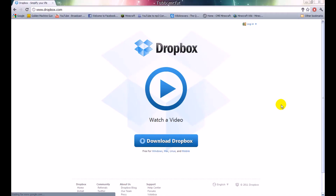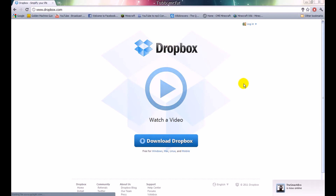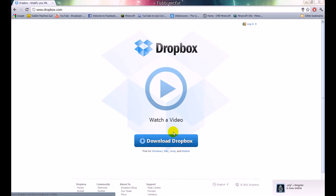Hey guys, what's going on? Today I'll be showing you a really cool program called Dropbox, which basically you put your files into there and it automatically syncs to the Dropbox servers. So say if you're moving to a different computer and you don't want to move all your important files like video, pictures, and music, it'll just basically sync it to the Dropbox server. Dropbox is actually very easy to use and it's free. All free users get 2GB of storage on their Dropbox server.